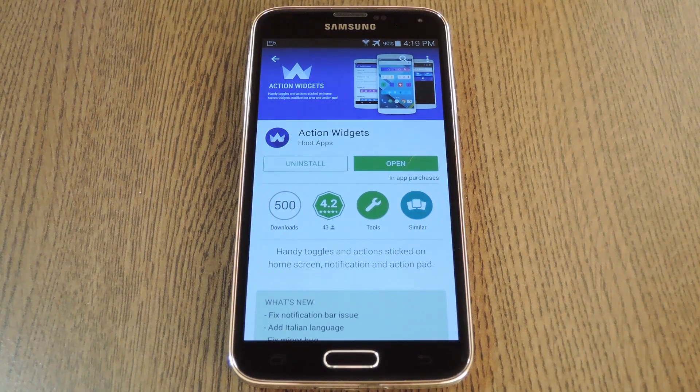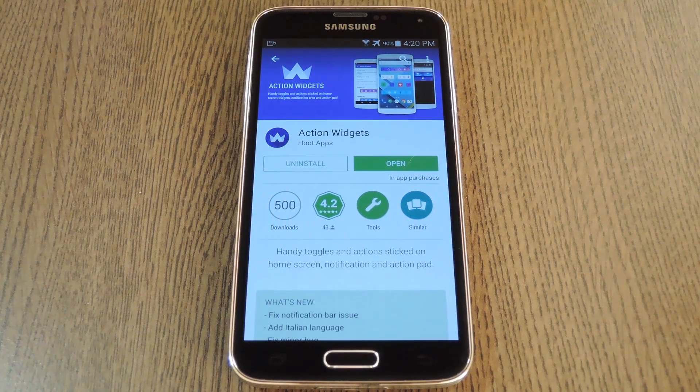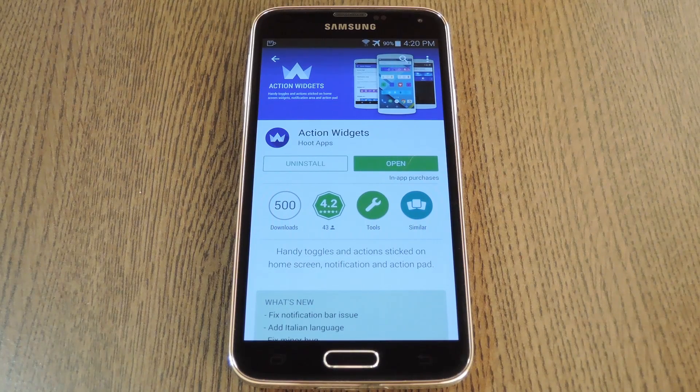This of course means that you'll need to be rooted with the Xposed framework installed to take full advantage of this one, but if you need any help with that stuff, just check out my full tutorial at the link in the description below.